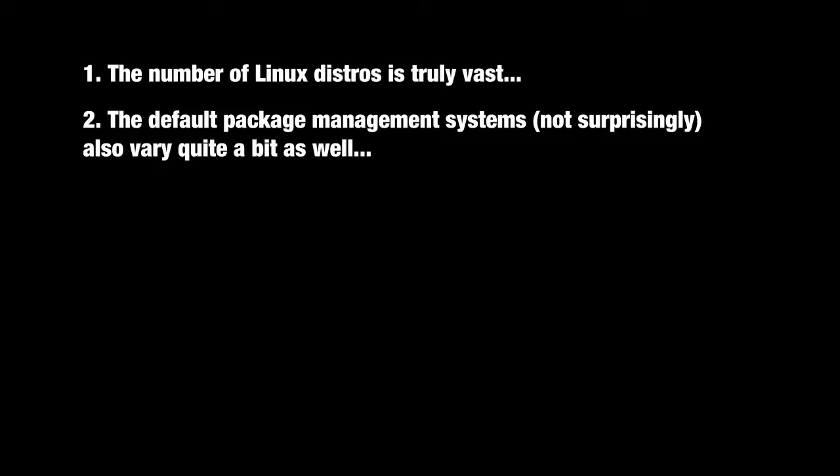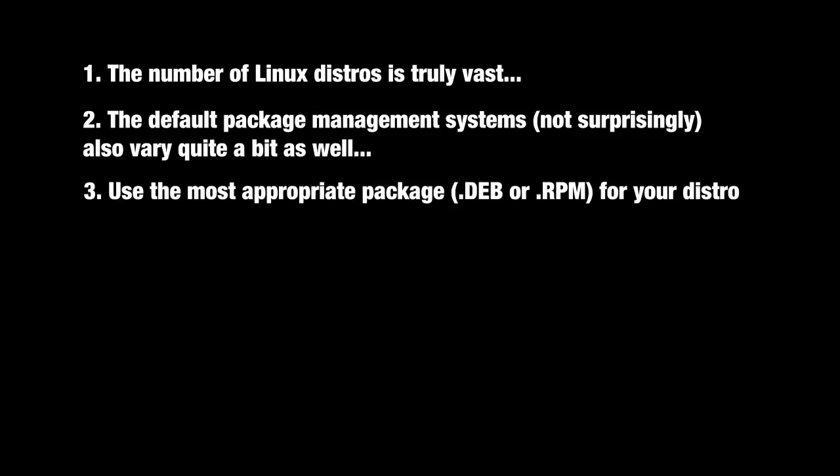you should attempt to install CrossOver from the appropriate package, that's a .deb or .rpm file, using the default installer program on your system.